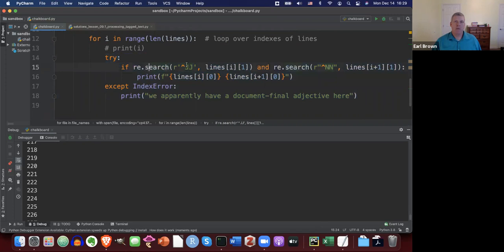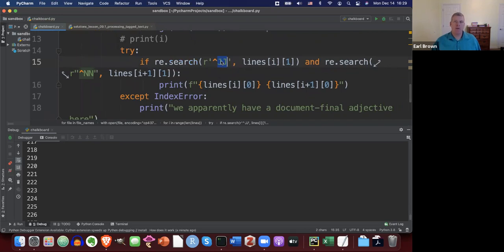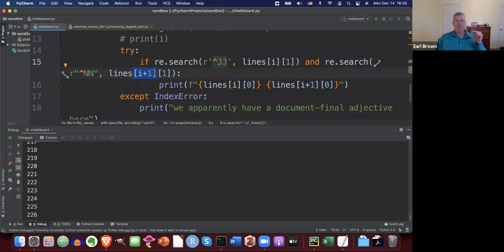I'm going to use a try-except block. I want to find JJ at the beginning of the POS tag string — the caret symbol means beginning of string. I'm looking at the second element, index one, which is the POS tag. If you find JJ at the beginning of the POS tag, and also find NN at the beginning of the POS tag for the next word at index i+1, then I have an adjective here and a noun on the next one, and I want to grab those.